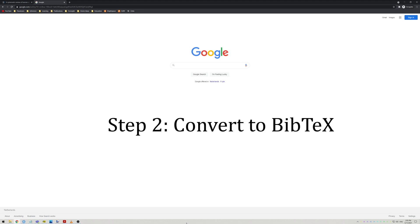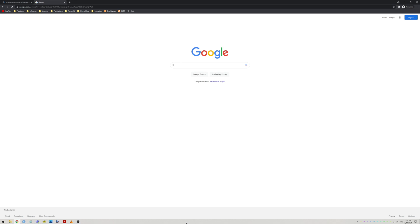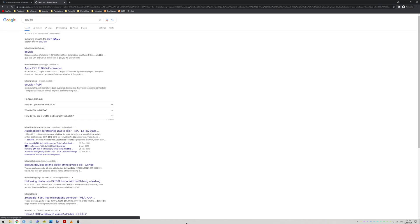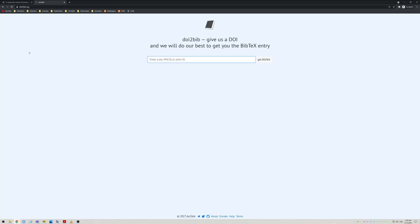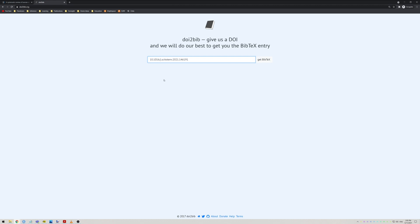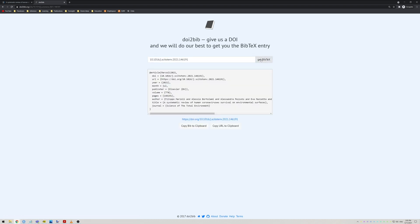The second step is to convert your DOI, PMID, or PMCID to a BibTeX entry. You can simply google something like DOI to BibTeX and use any of the free online tools out there. For DOI or PMCID, I usually go to doi2bib.org. Paste the DOI or PMCID here and press Get BibTeX. Copy the BibTeX entry to your clipboard and proceed to the next step.